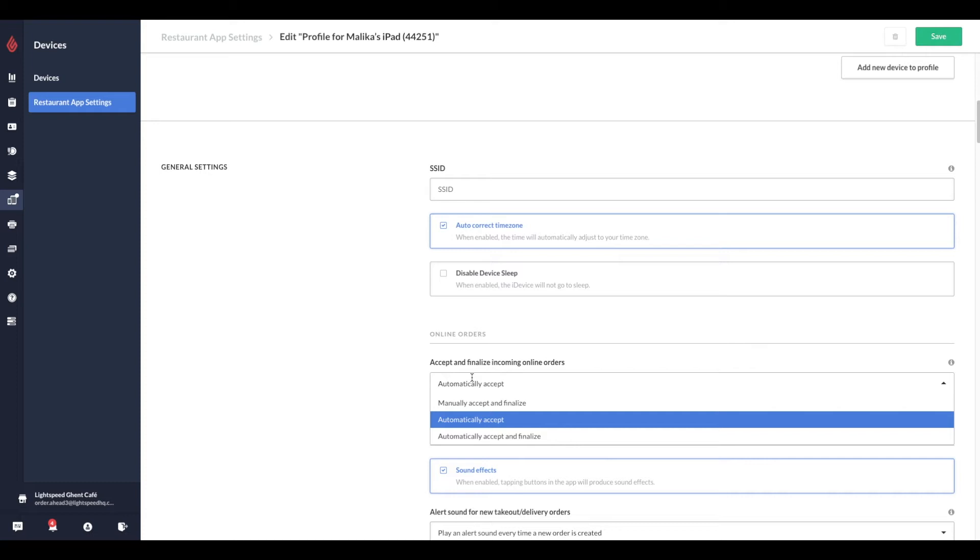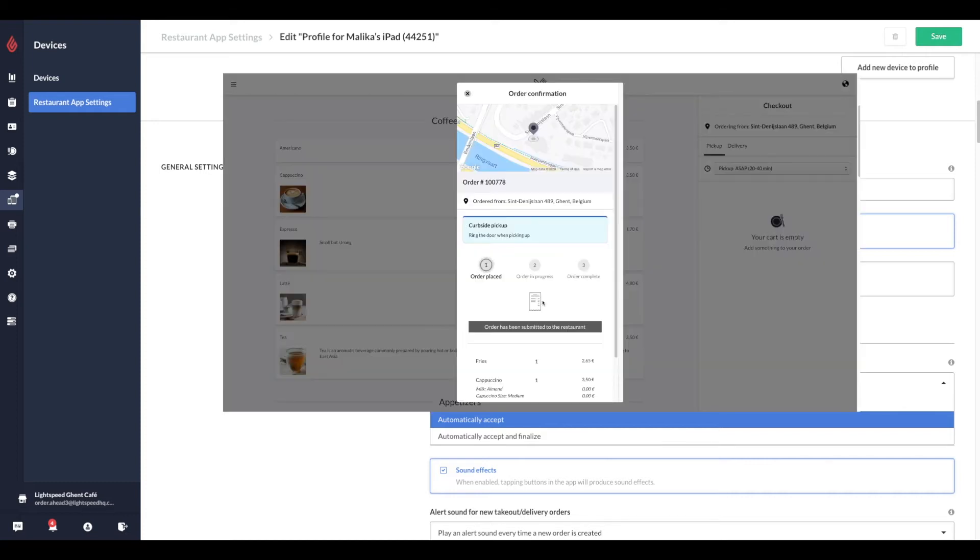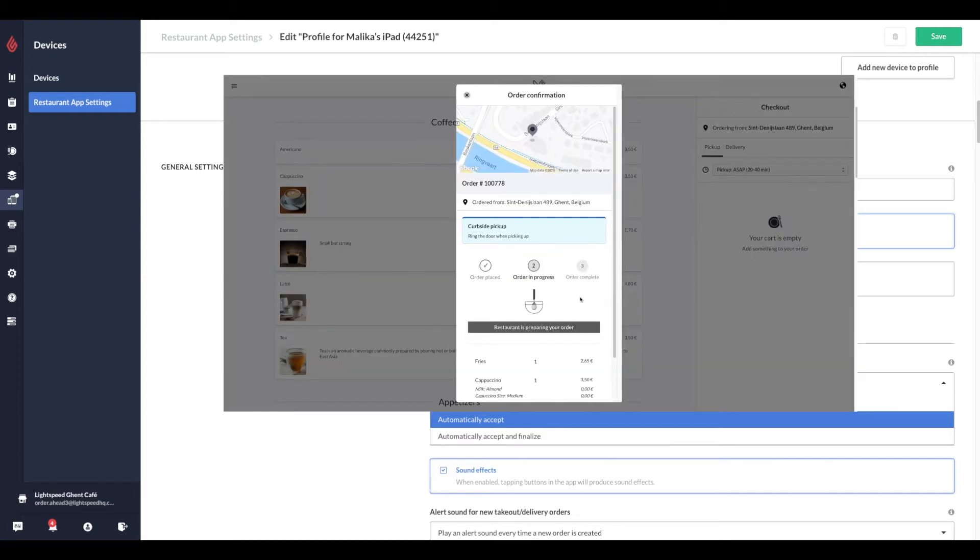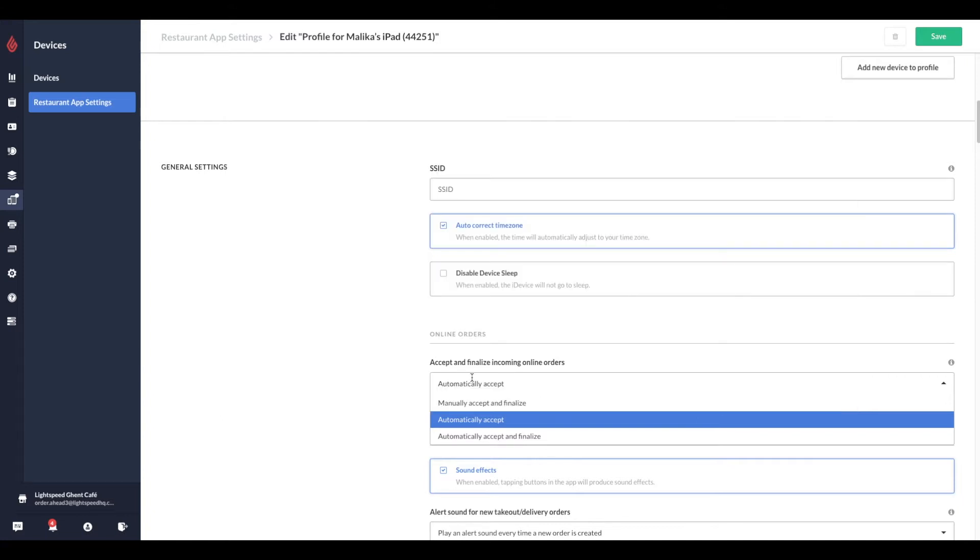The customer facing order statuses, Order Placed, Order in Progress and Order Complete, are dependent on the online ordering settings configured from Restaurant Manager. If your device profile is set to automatically accept and finalize online orders, the order is automatically received by the point of sale and generates an almost automatic ready for pickup message for your customer.